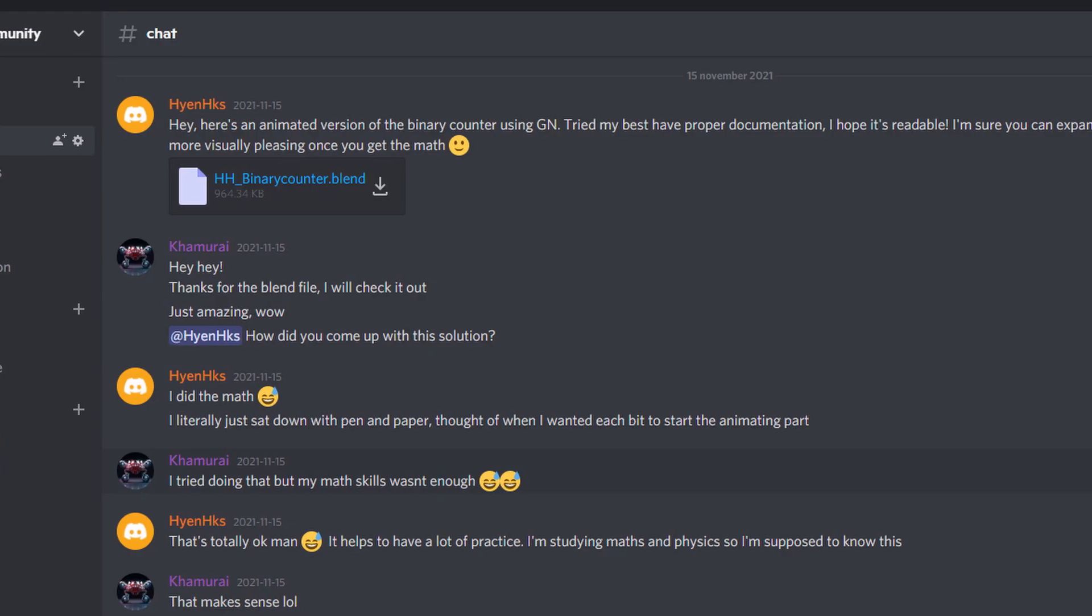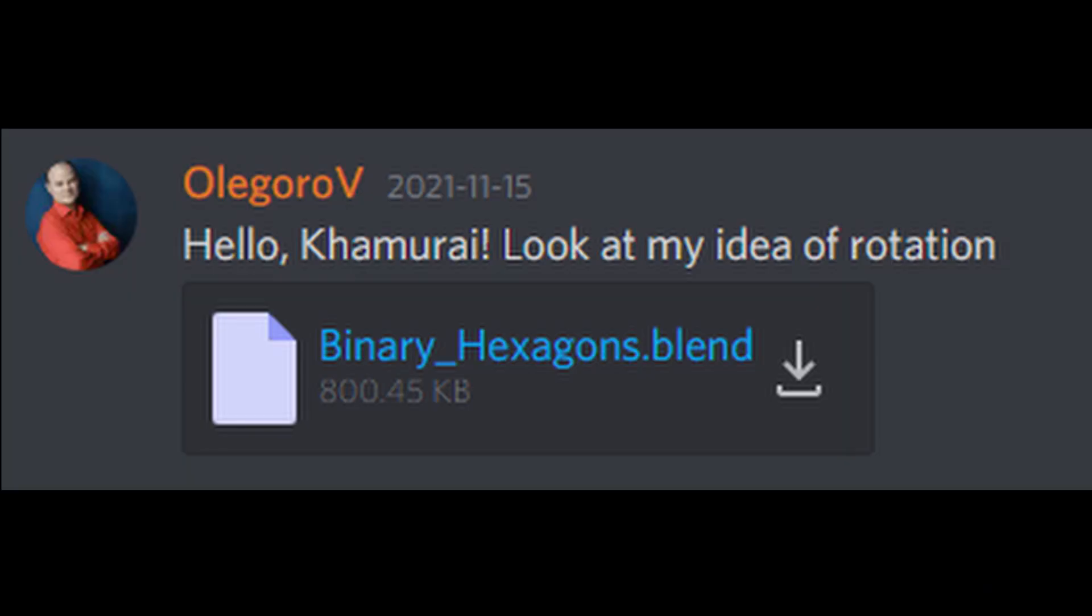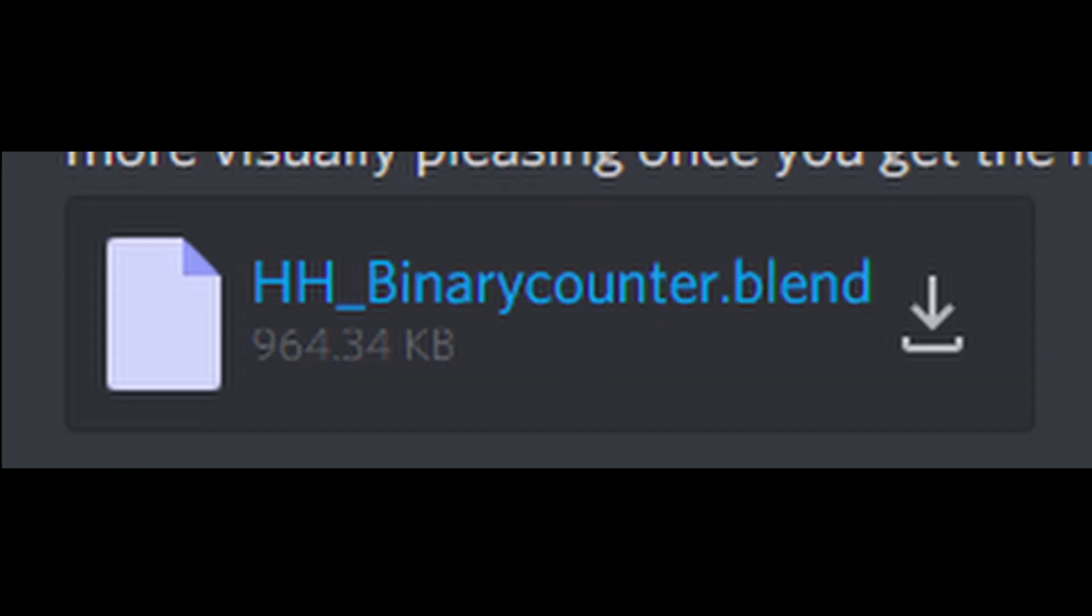And not only that, after talking to them on my Discord - oh yeah, I have a Discord now, link in description - they were more than happy to provide me with the blend file so that I could check it out on my own.